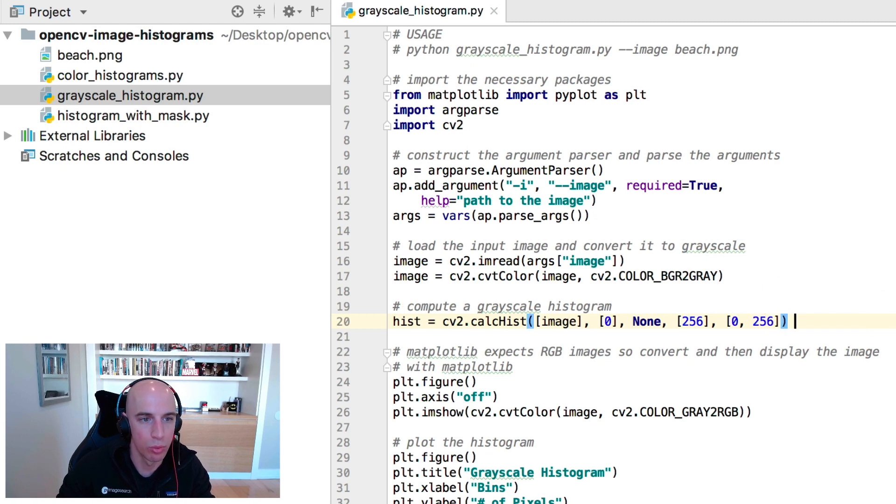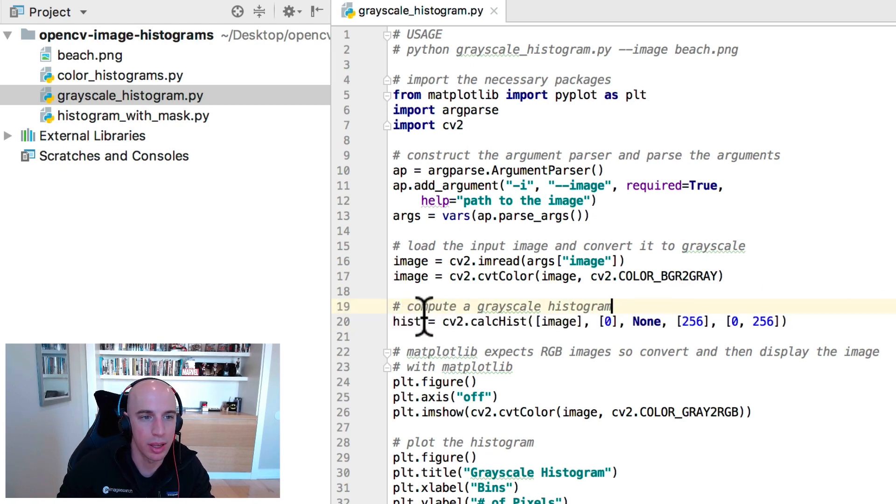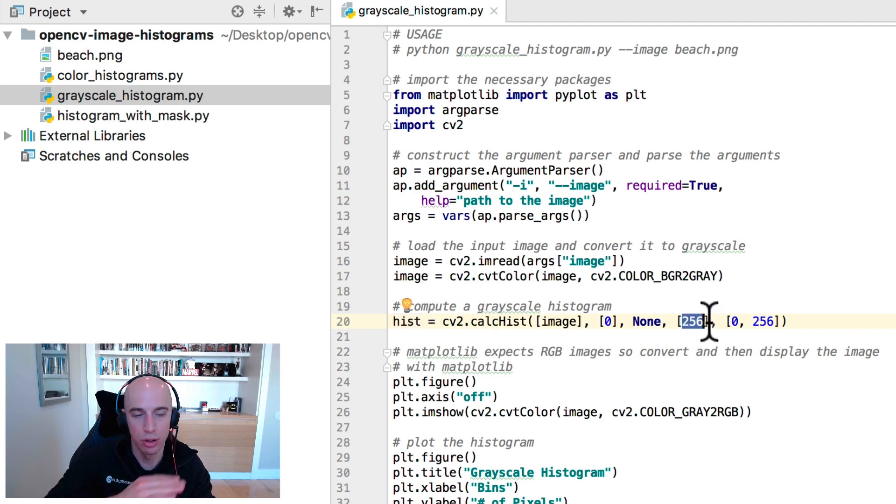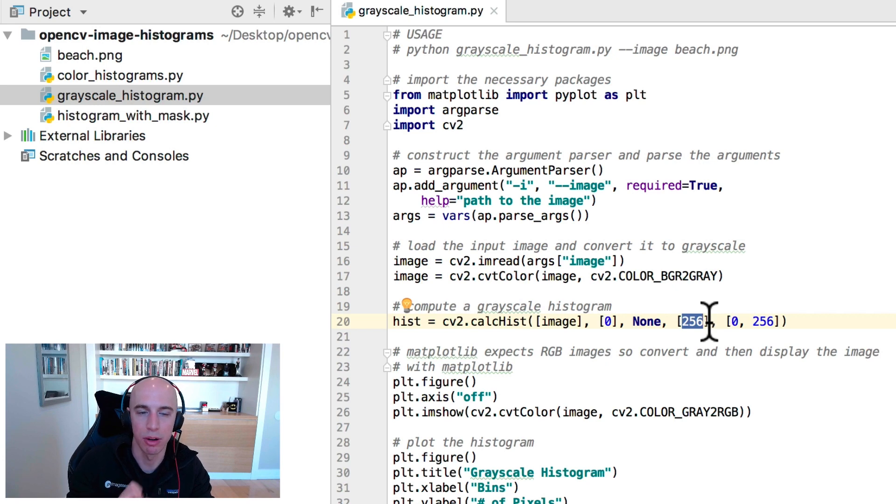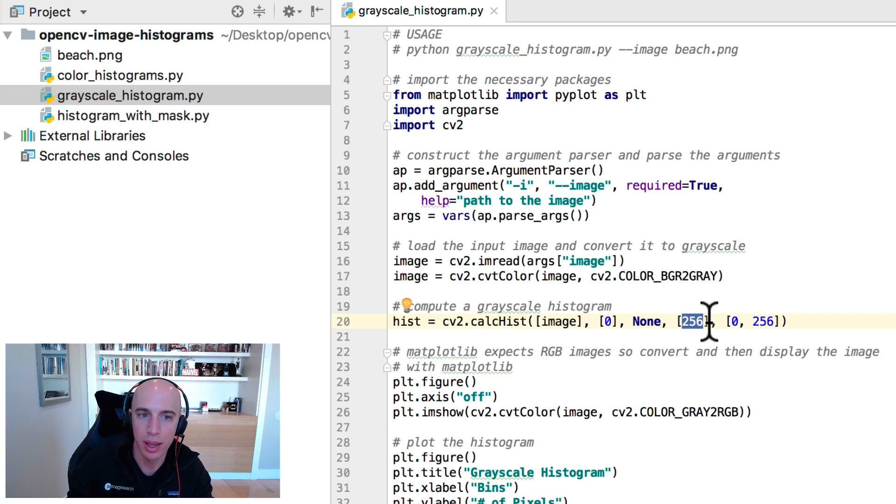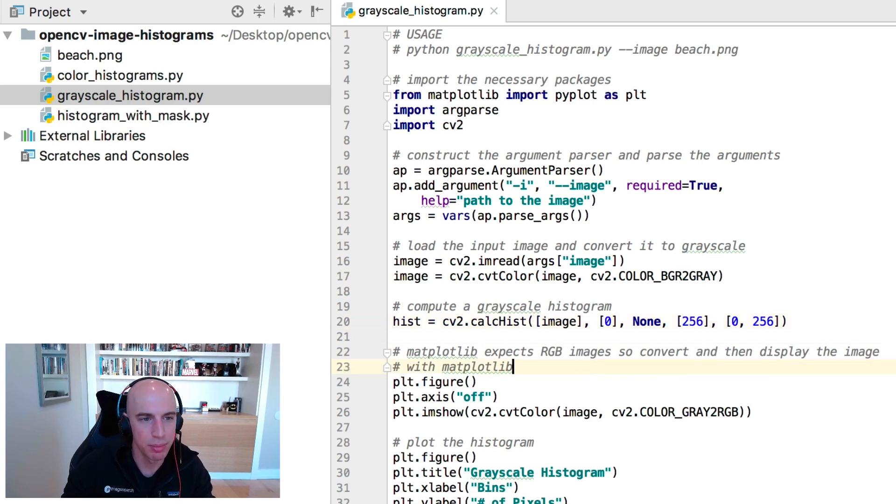So once we call this function we're going to get our histogram back out and what that histogram is going to tell us is that along the x-axis we'll have the bins zero to 256. Along the y-axis we're going to plot the number of times each of those pixel intensities occurs. And that's best explained visually so let's plot this.